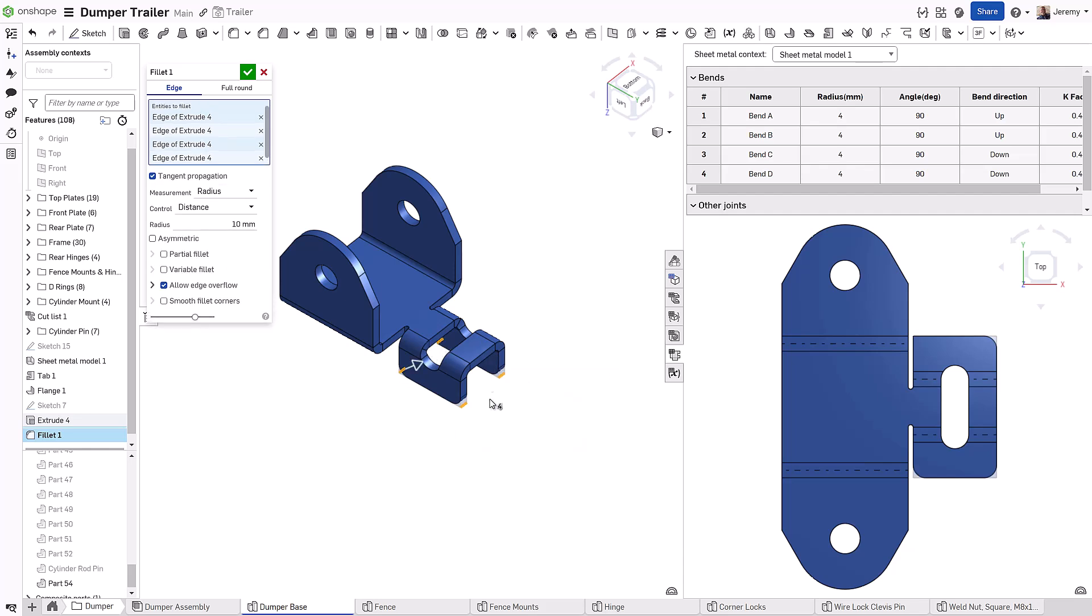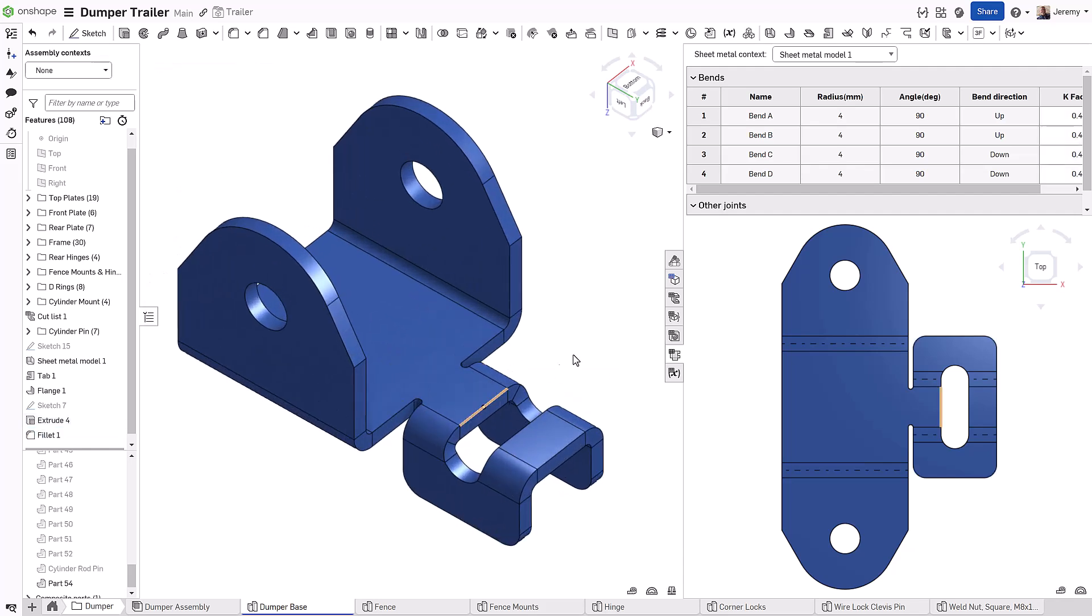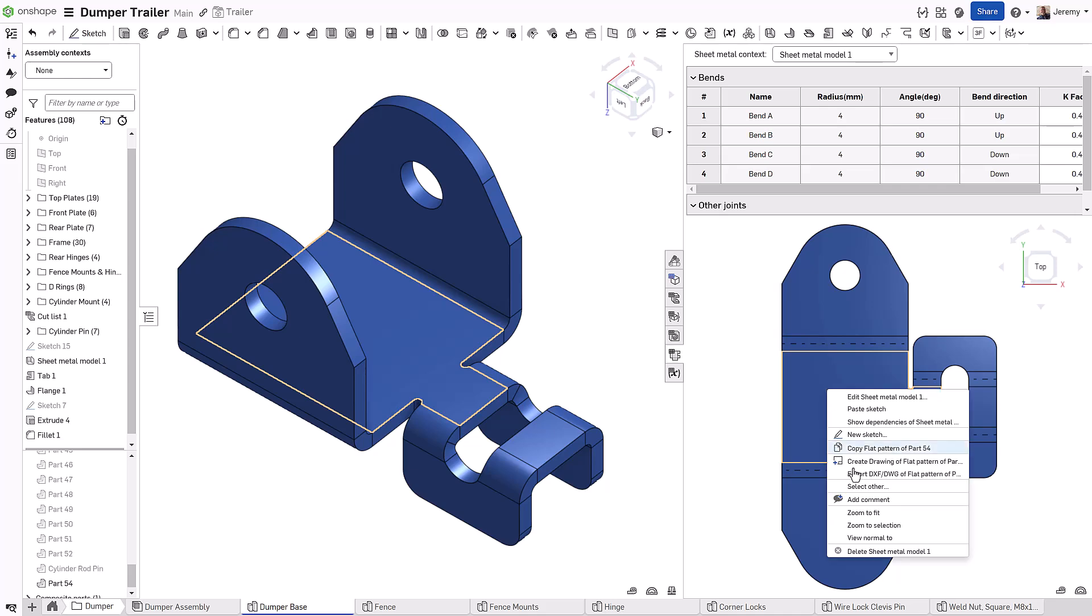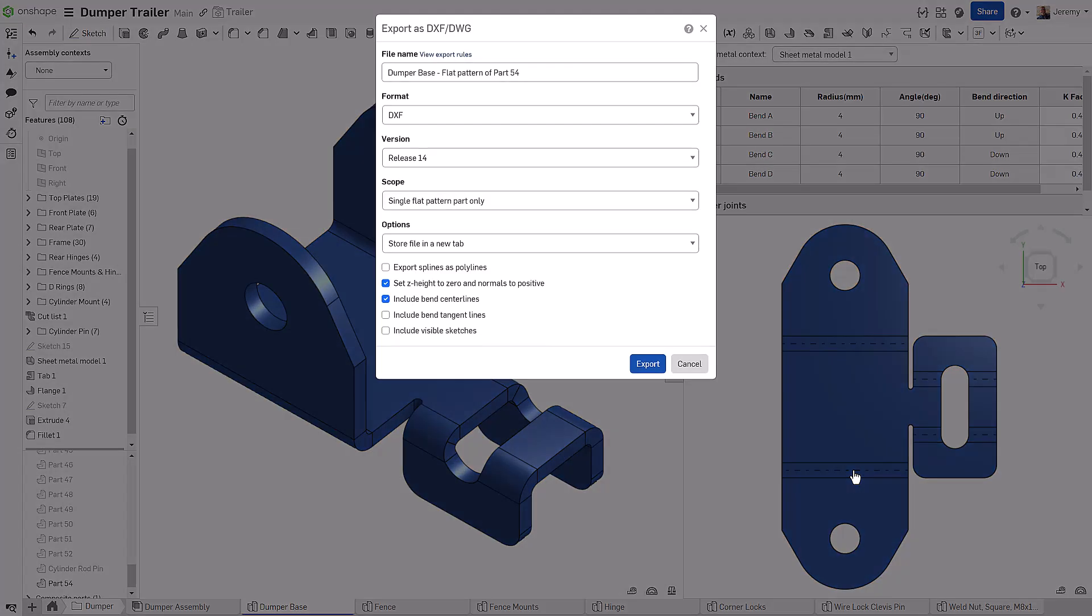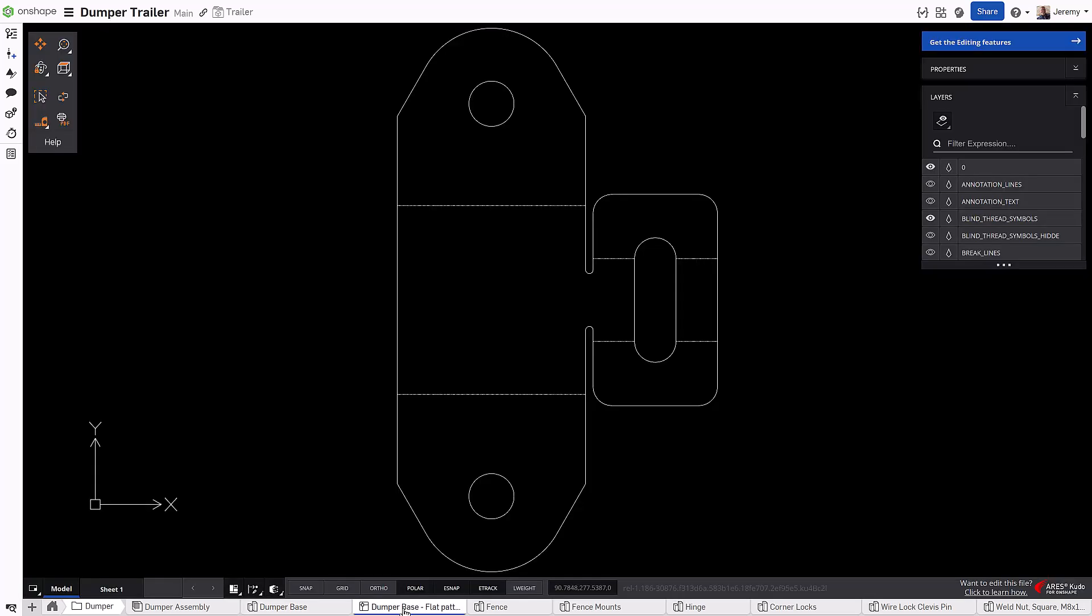Onshape's simultaneous sheet metal is a broad suite of tools that includes everything you would need for even the most complicated sheet metal parts and exporting sheet metal flat patterns. It's quick and easy.